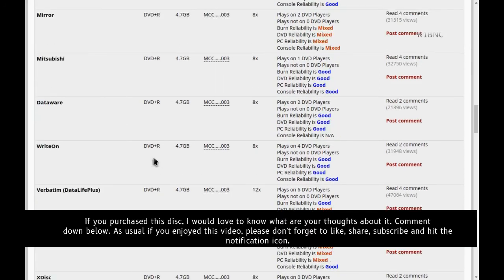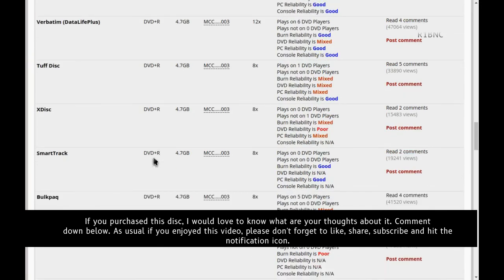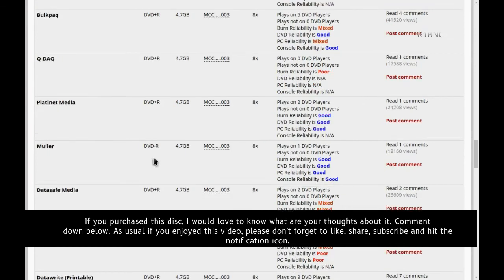If you purchased this disc, I would love to know what are your thoughts about it. Comment down below. As usual, if you enjoyed this video, please don't forget to like, share, subscribe, and hit the notification icon.